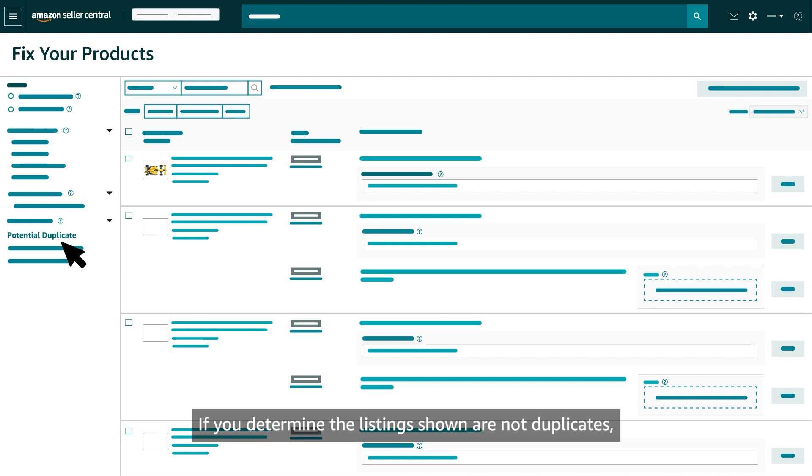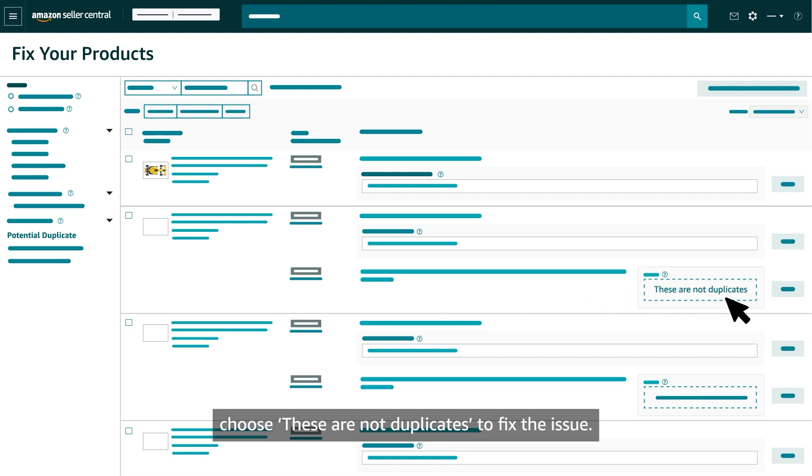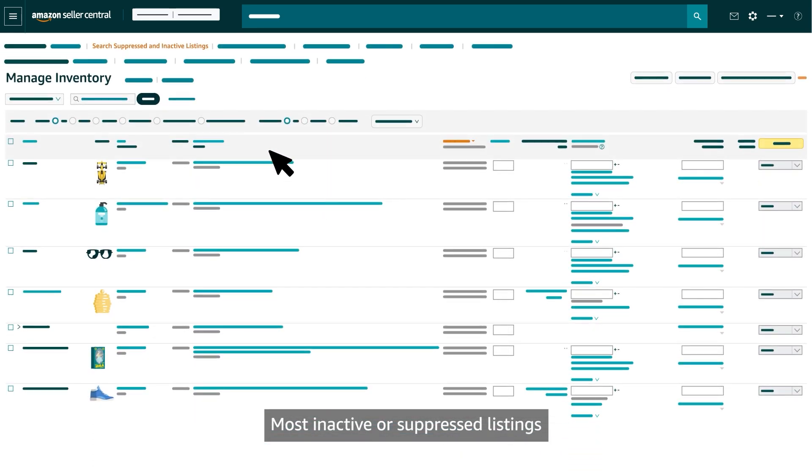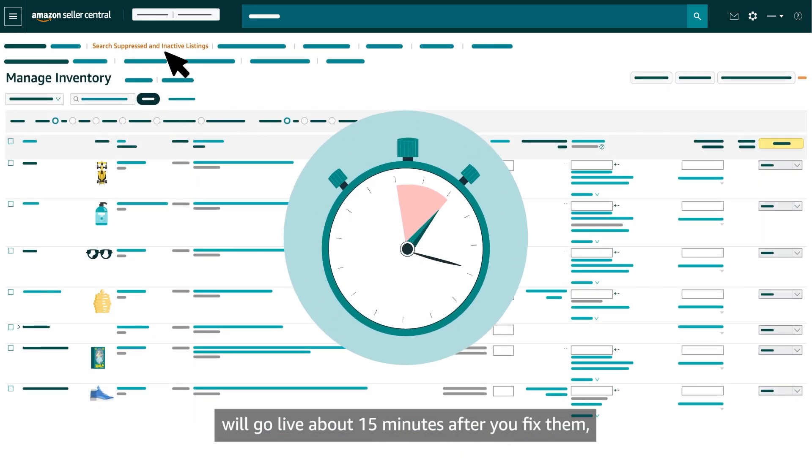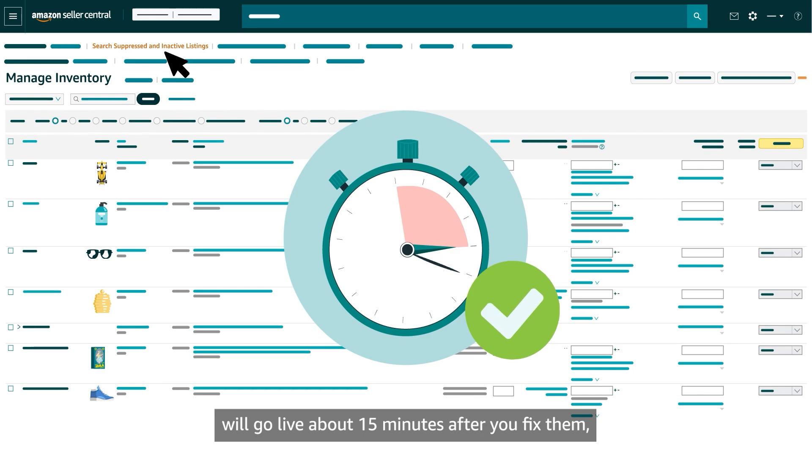If you determine the listings shown are not duplicates, choose These are not duplicates to fix the issue. Most inactive or suppressed listings will go live about 15 minutes after you fix them.